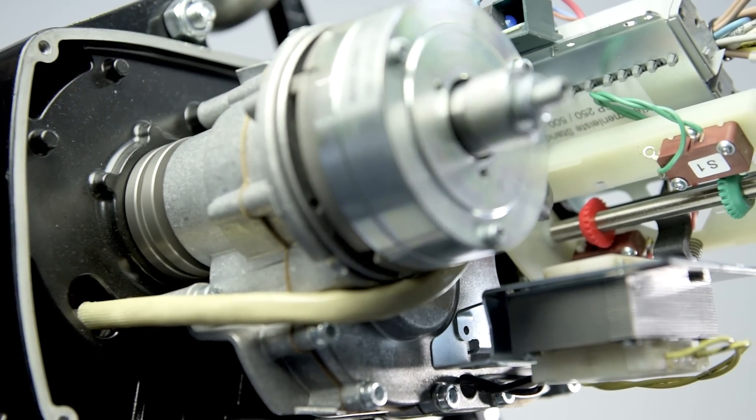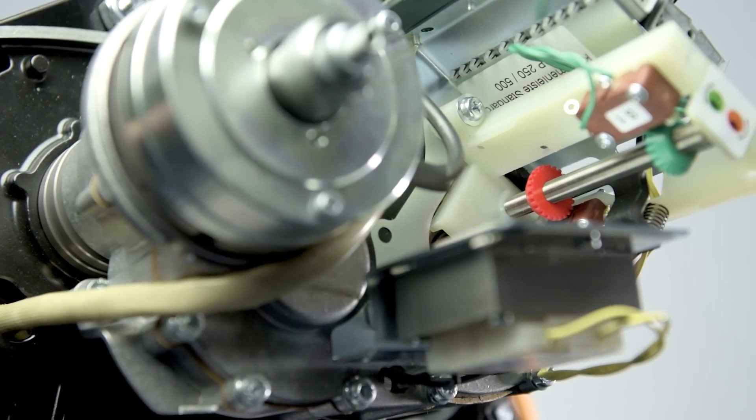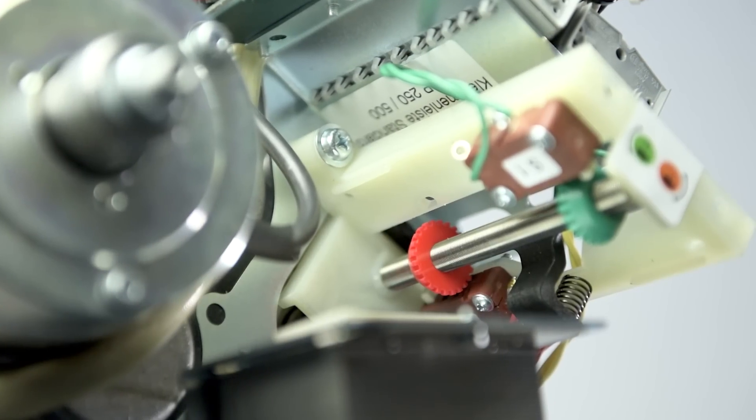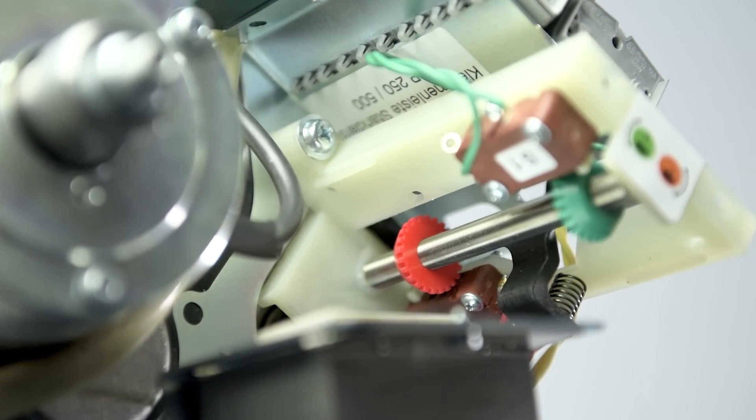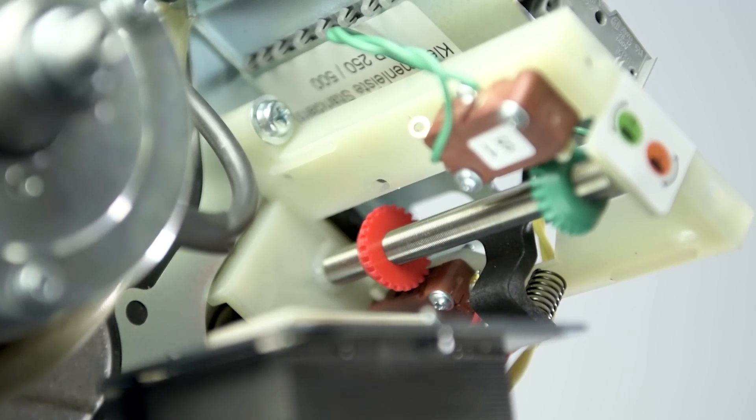With the integrated geared limit switch, the upper and lower end position of the load hook can be set easily and accurately.